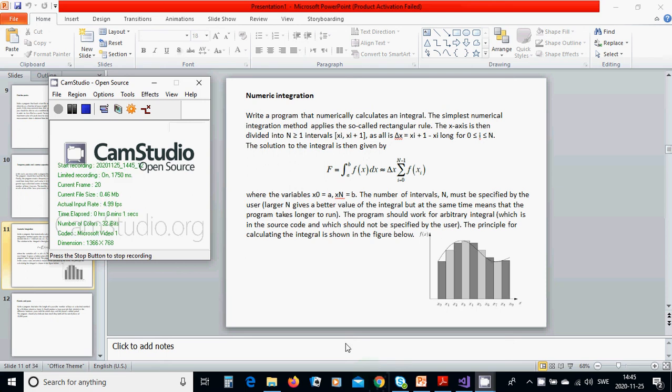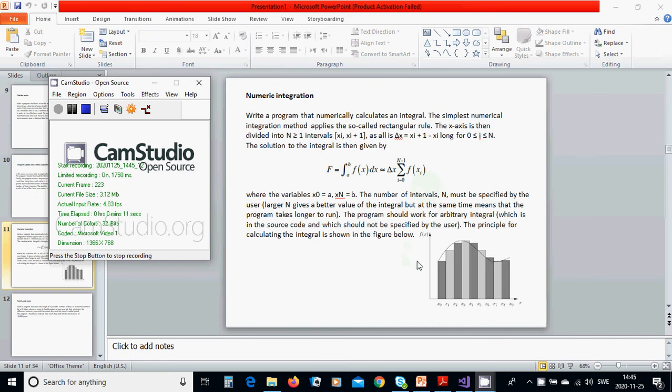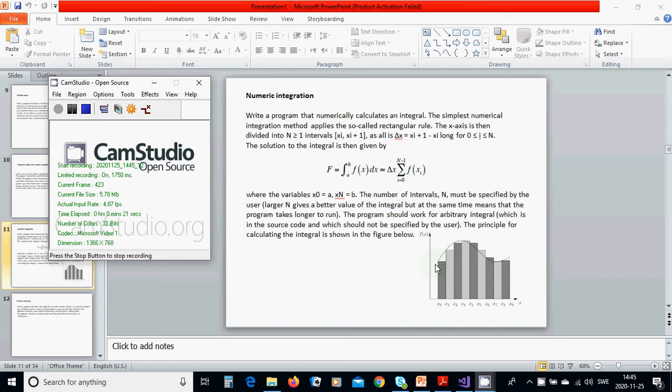Hello everyone, in this tutorial we are going to use numeric integration to integrate a curve with the help of the rectangular method. We are going to have an interval,